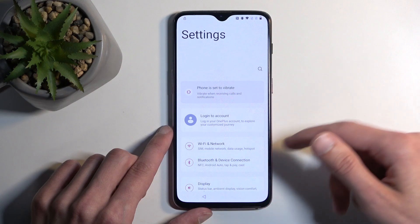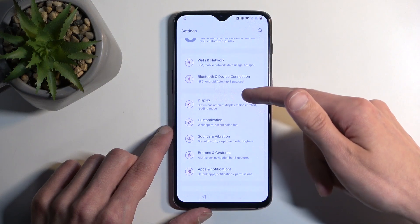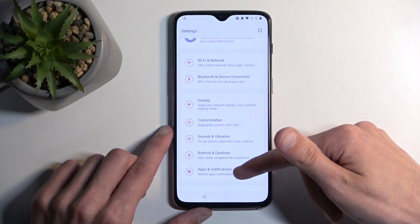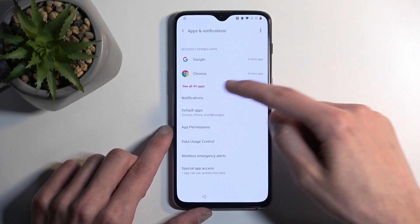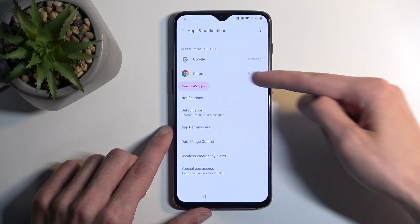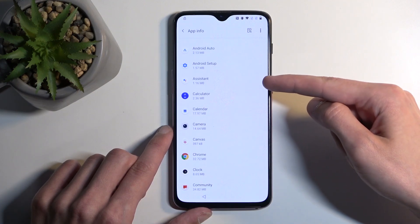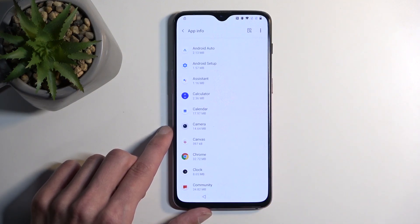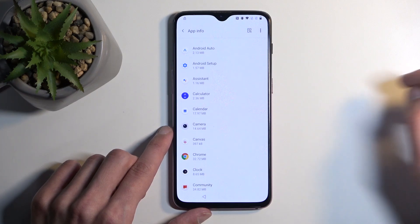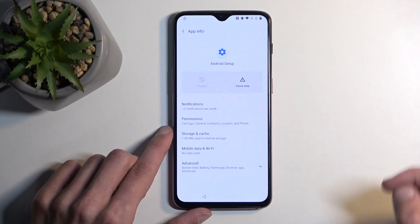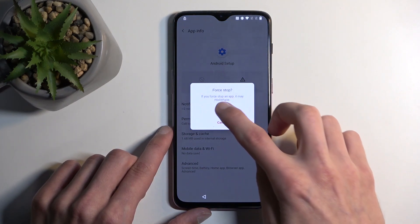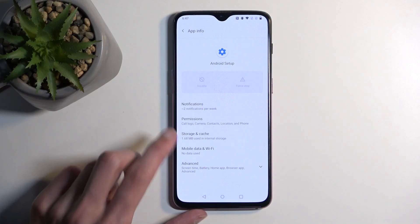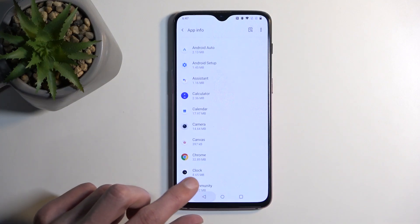Next, we are going to navigate in here to Apps and Notifications. See all — however many apps are listed. Then you want to start off with Android Setup. Here, you are going to select Force Stop, and OK. Then go back.